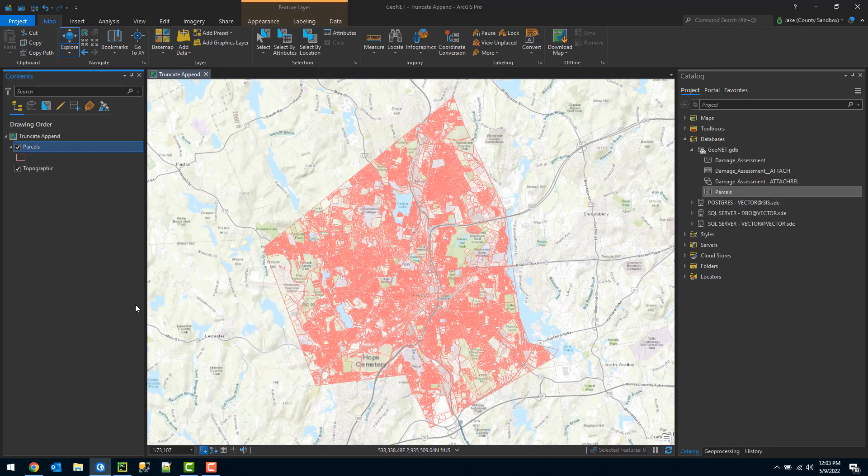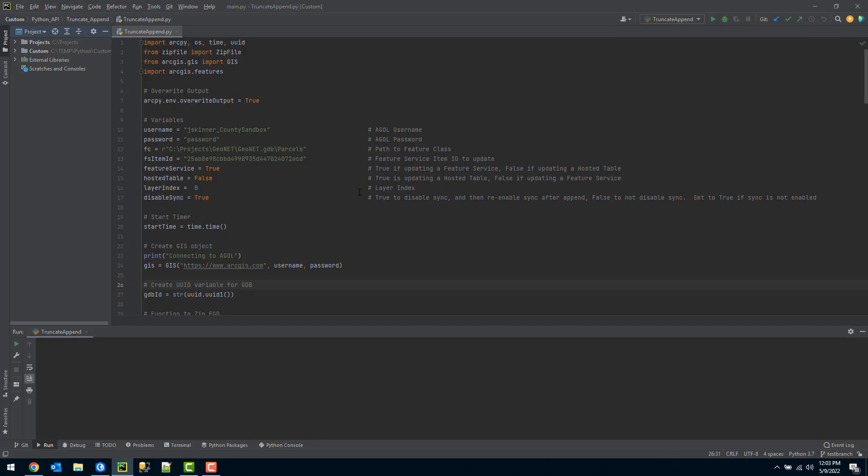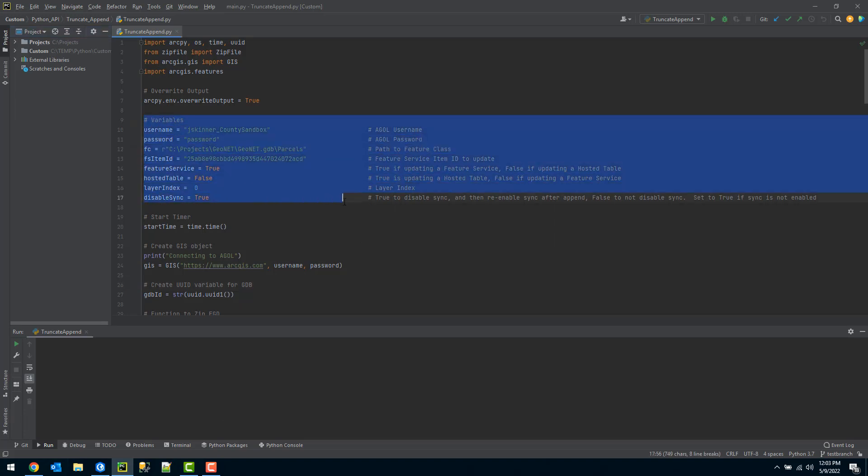So here is the Python script that I have. The area we're going to be focusing on is the variables here. This is the only area that you should have to update with these variables.